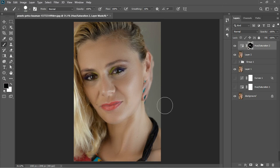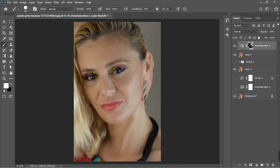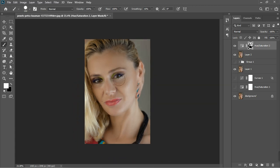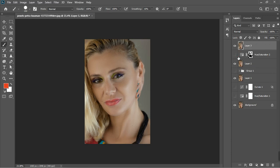I can use the mixer brush tool and add colors to some places where I notice color inconsistencies — tapping on areas to even them out. I'm not going to do too much of that since we'll be adjusting colors later. Now let's create another stamp visible layer and turn on the previous effects.